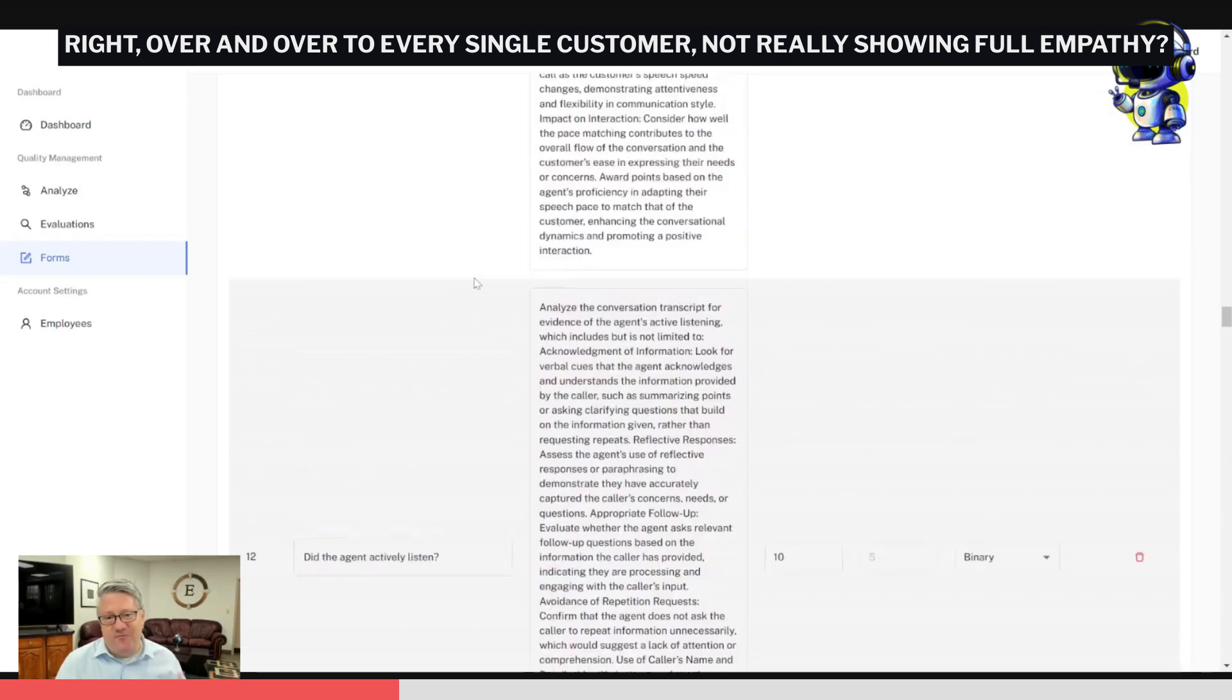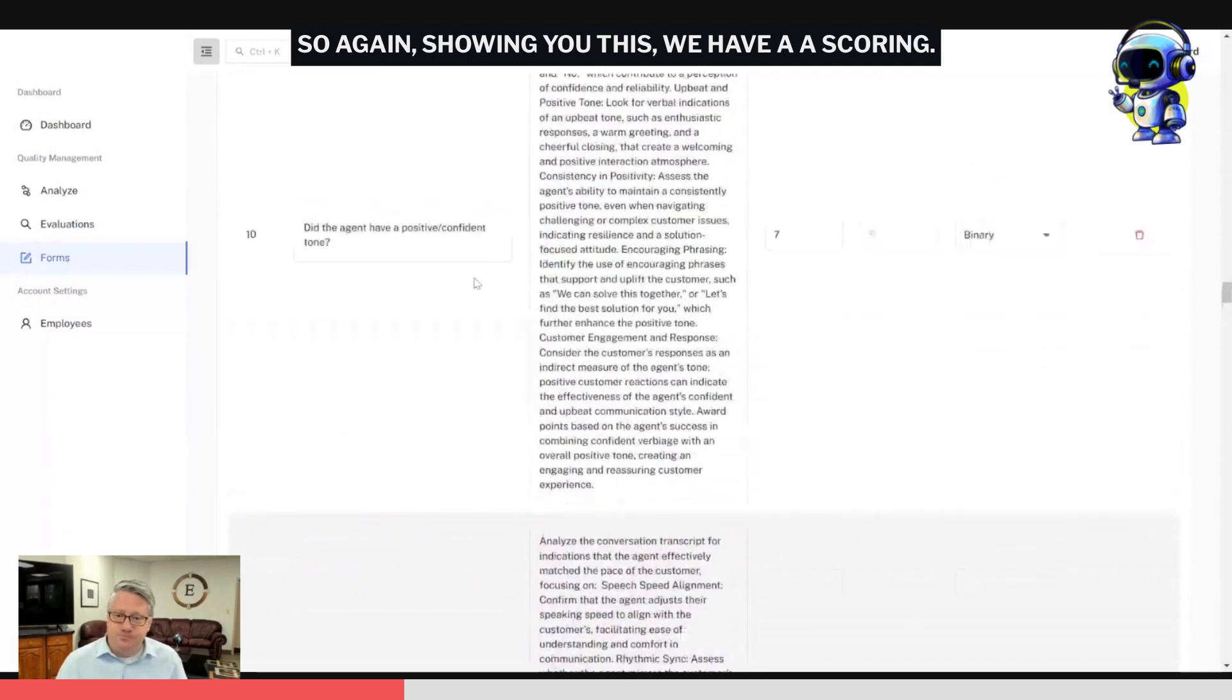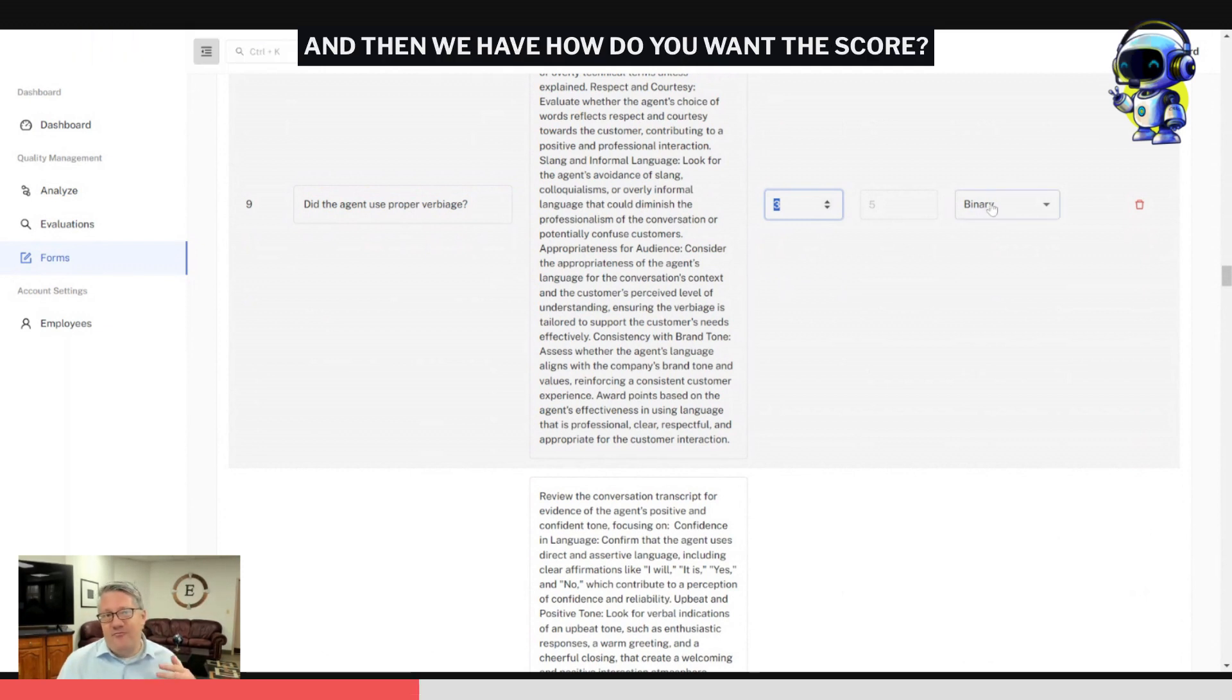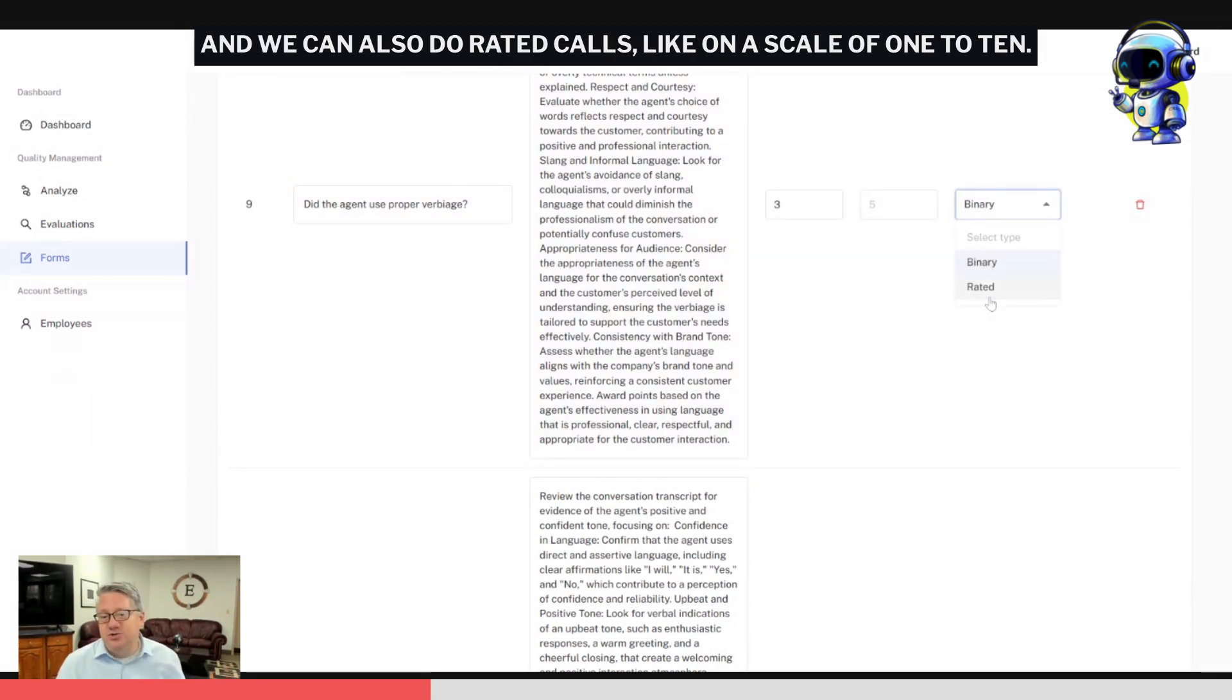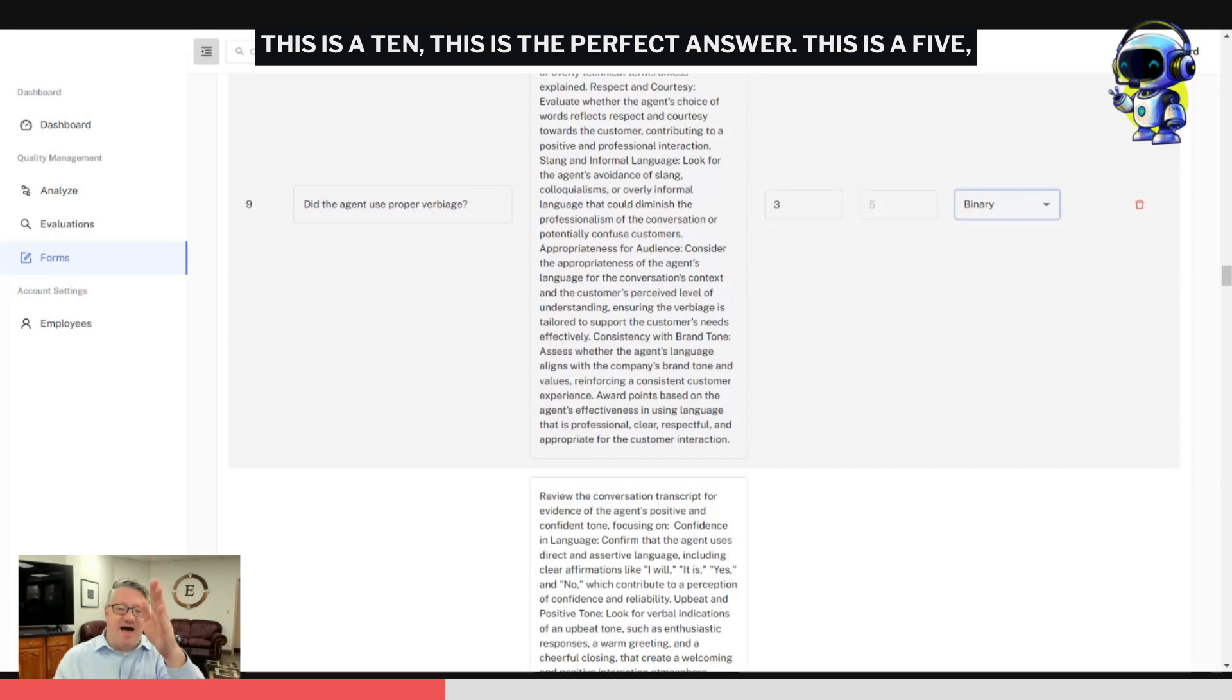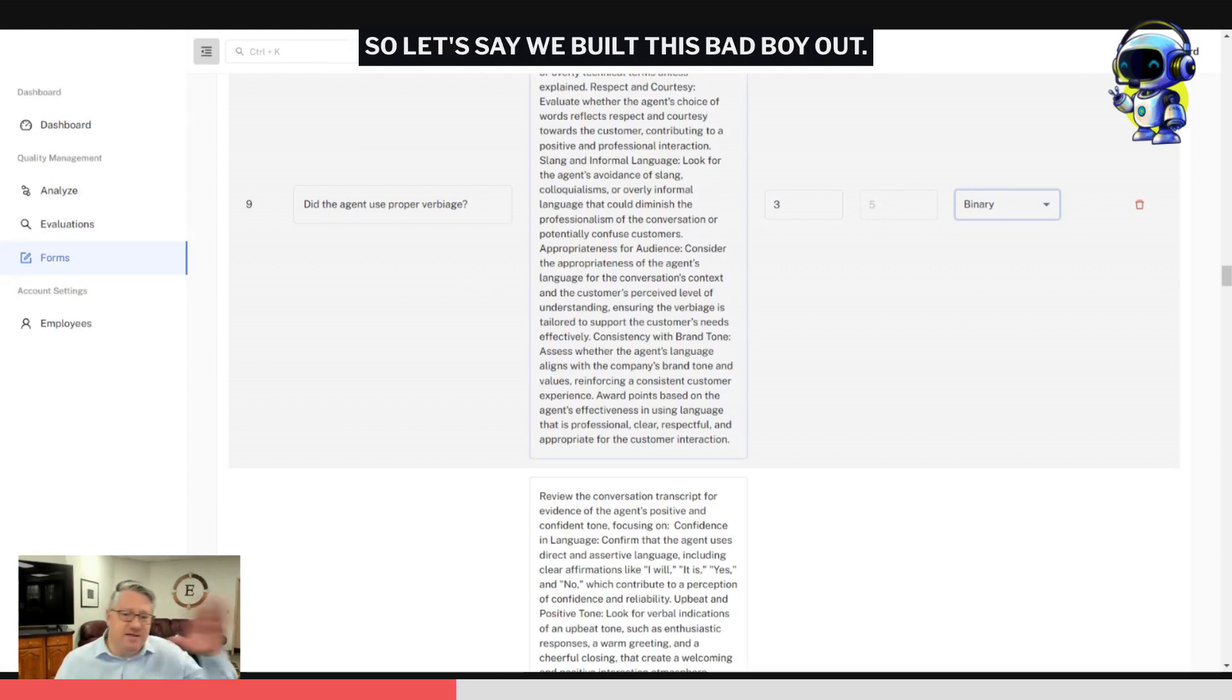We have a scoring. So this is the number of points that this question is, and then we have how do you want this scored? Binary, meaning yes or no—the agent did it or they didn't. And we can also do rated calls, like on a scale of one to ten. If we have customers that say, 'Hey Tom, this is a zero, this is a ten, this is the perfect answer, this is a five,' we do a really good job. Auto does a really good job correlating a one through ten score.